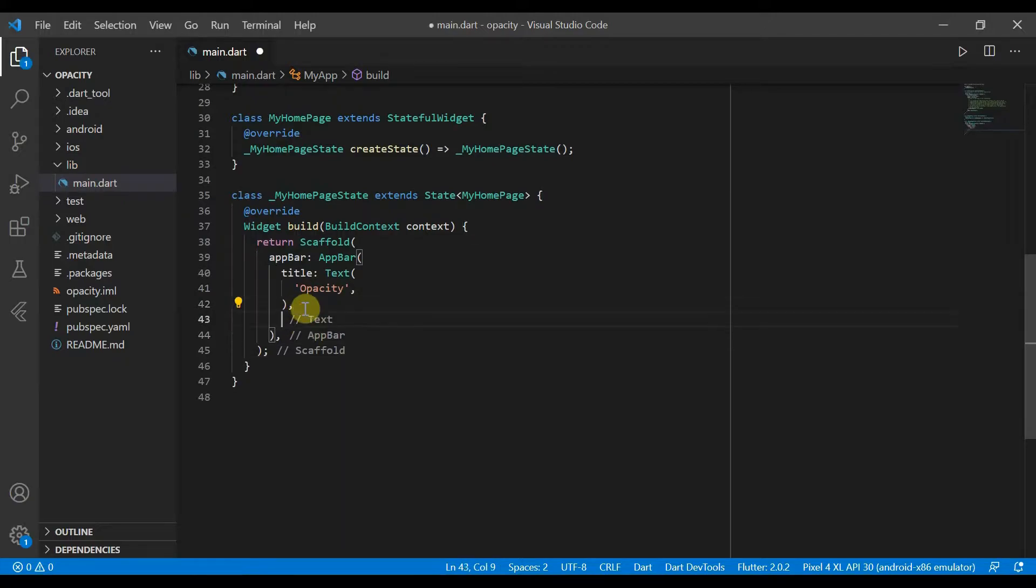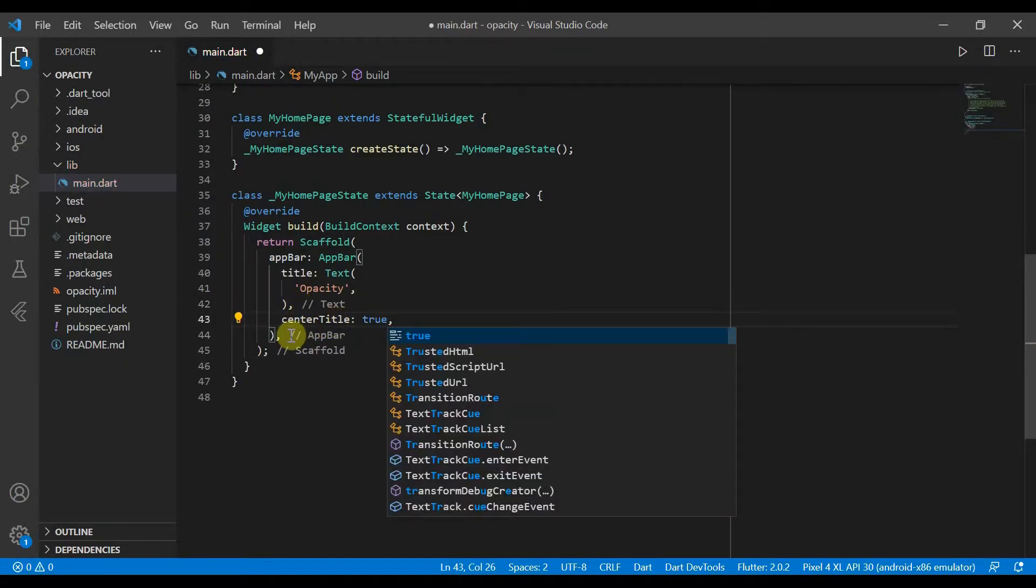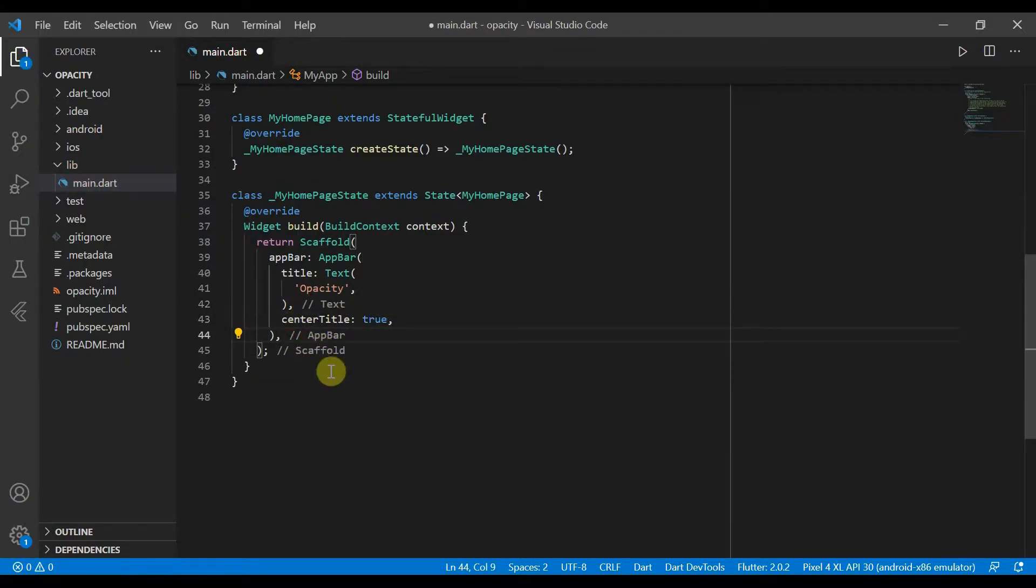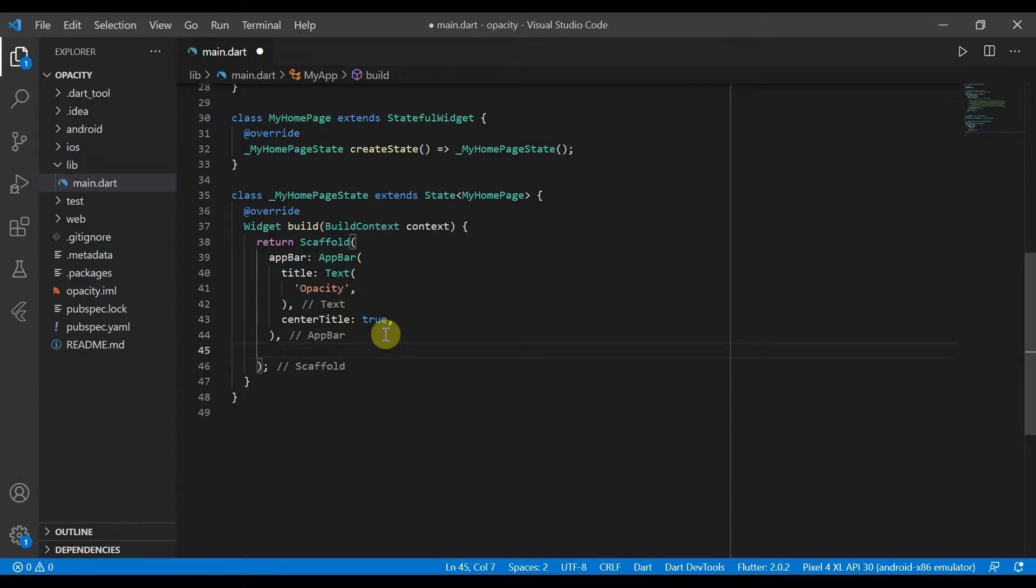We'll first of all return a stack for our body in the center.